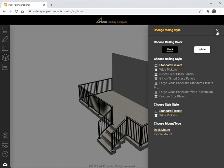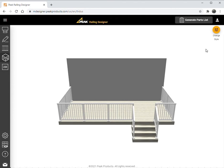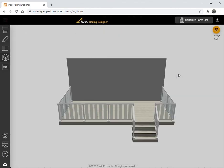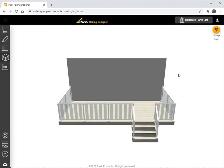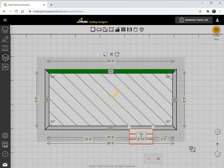Select the Change Style button to change these options. We'll change the color to white, change the style to 6-inch clear glass panels, and we can change the mounting options to facial mounts.